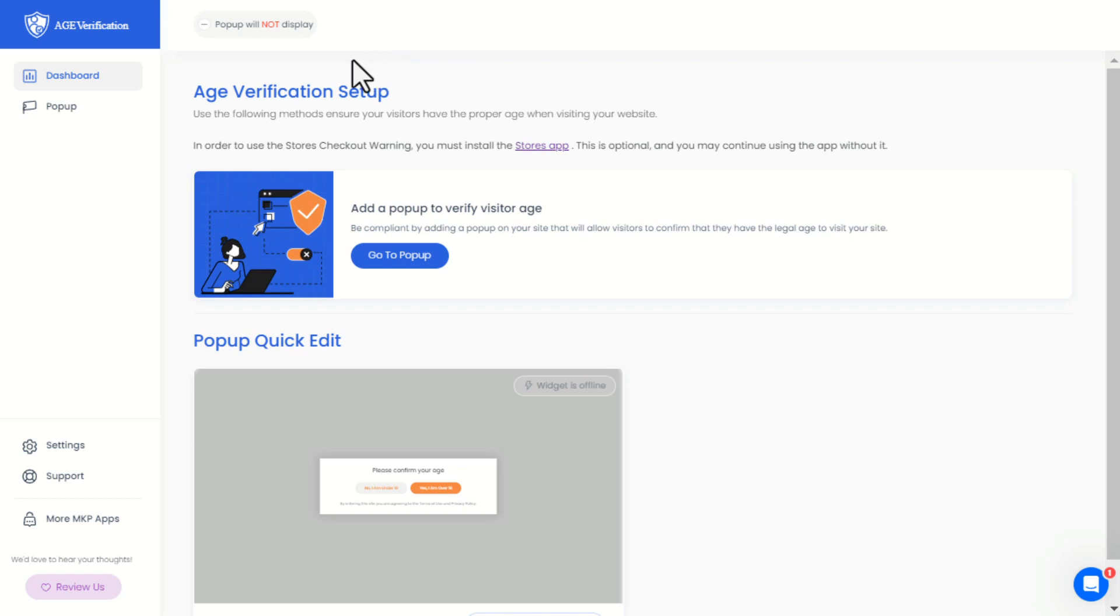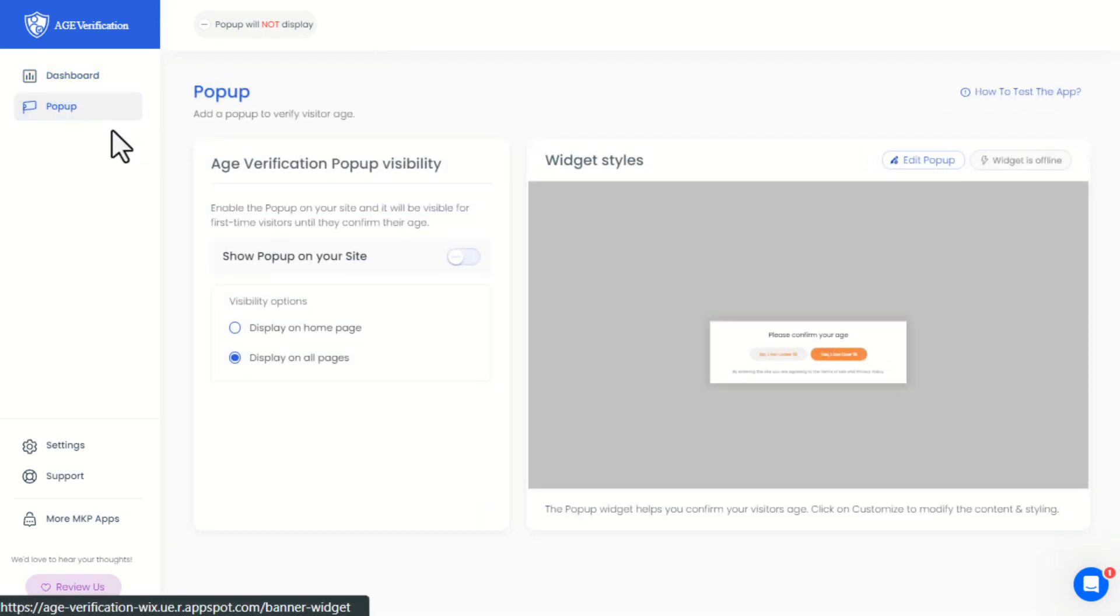Next is a quick tutorial on the app. Open the pop-up page and switch on the pop-up visibility on your site.